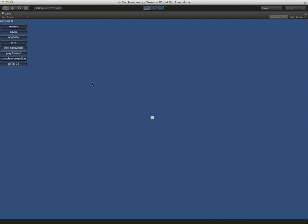And when we go to play, you can see that it's smoothly started. Of course it jumps off screen because it's going at the camera now and behind it. But that's okay.